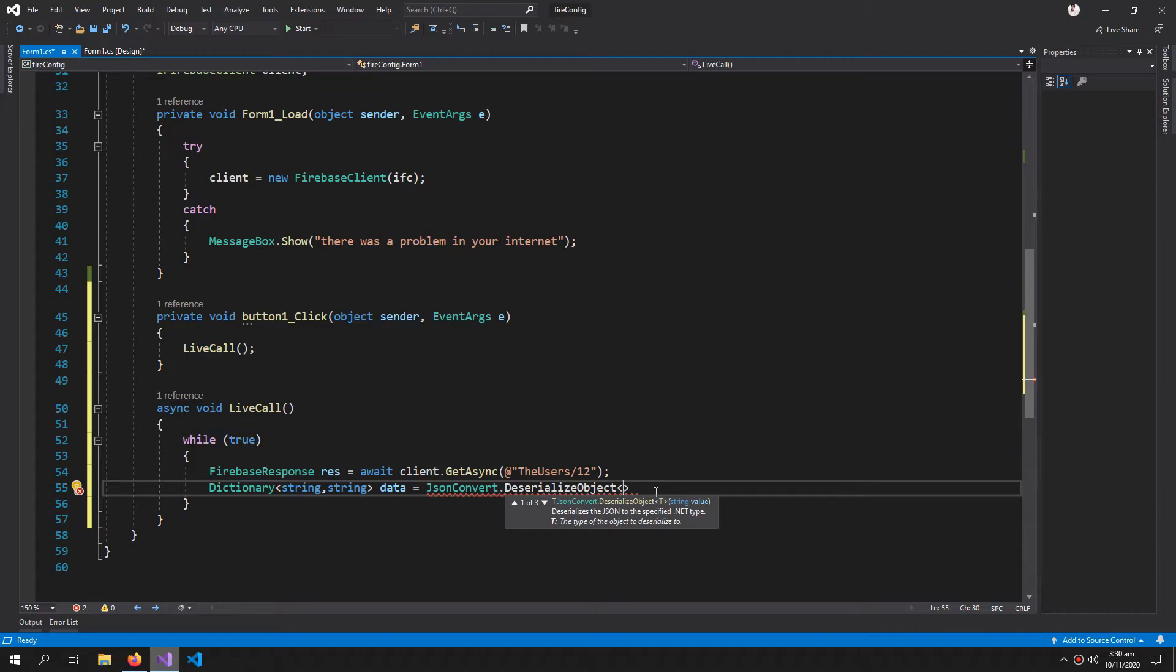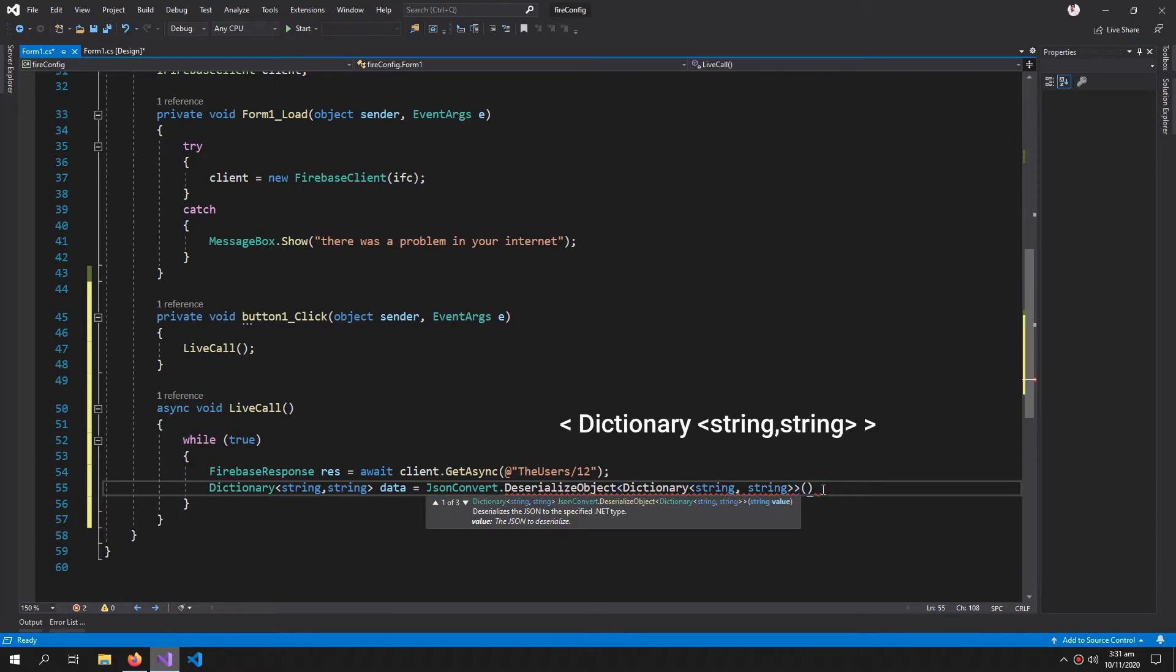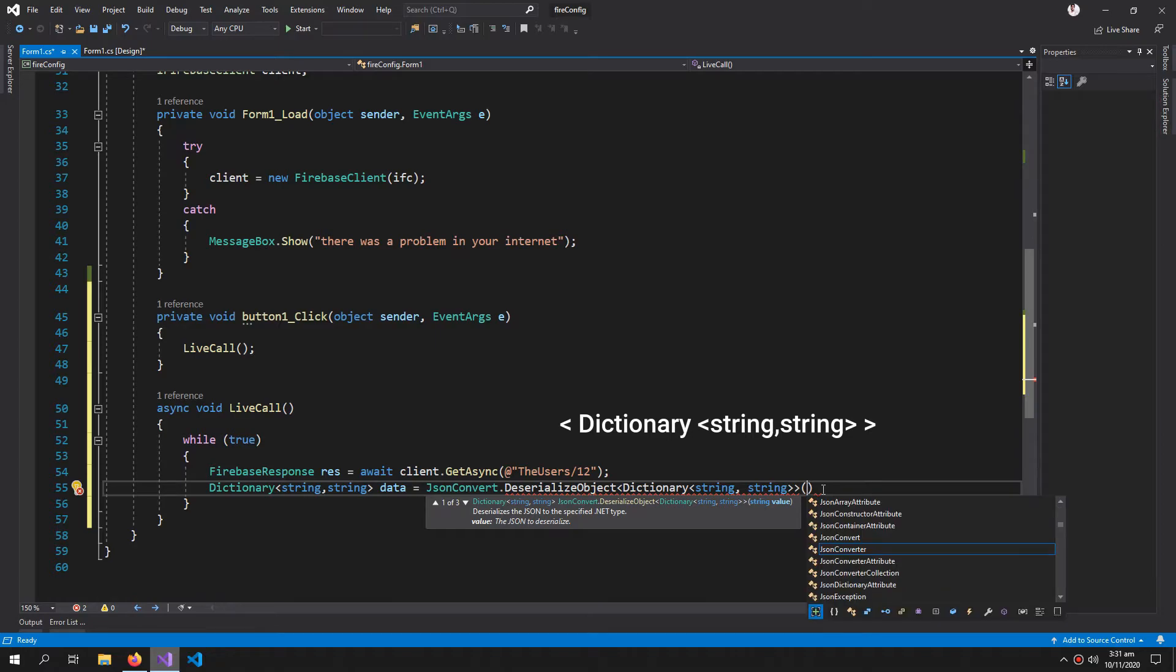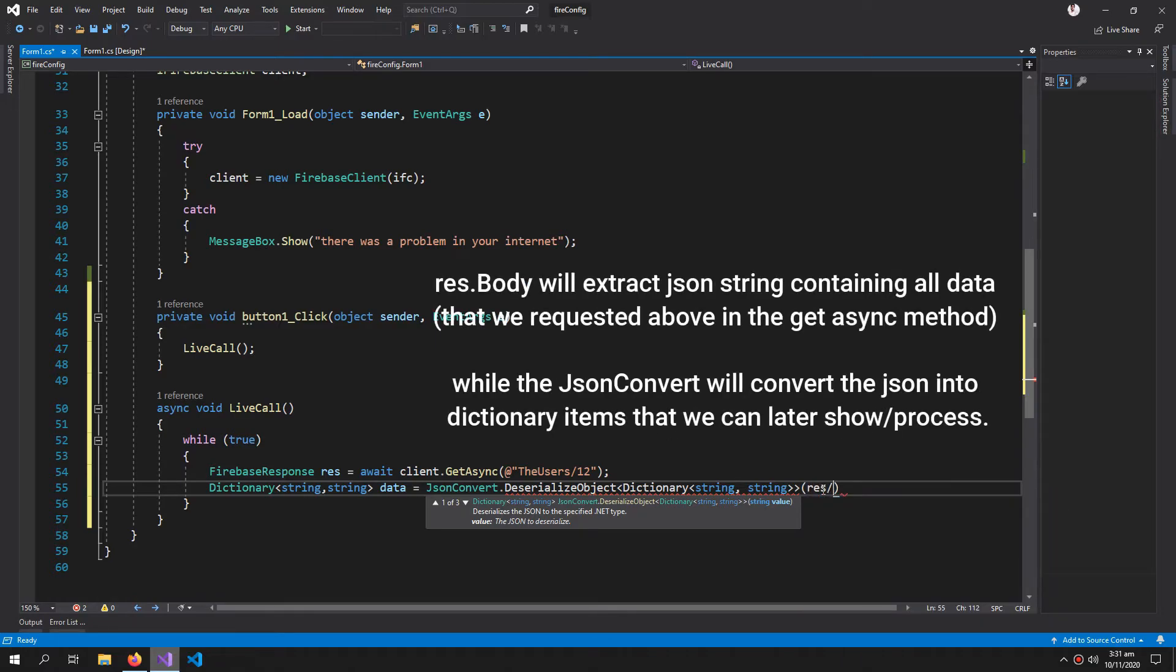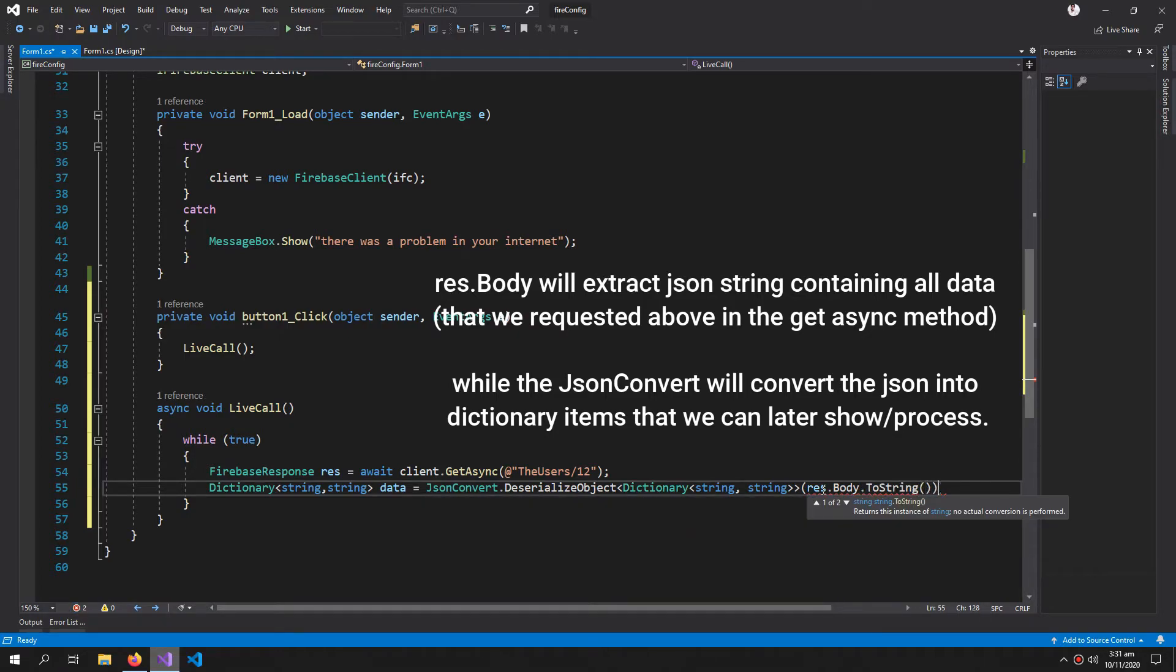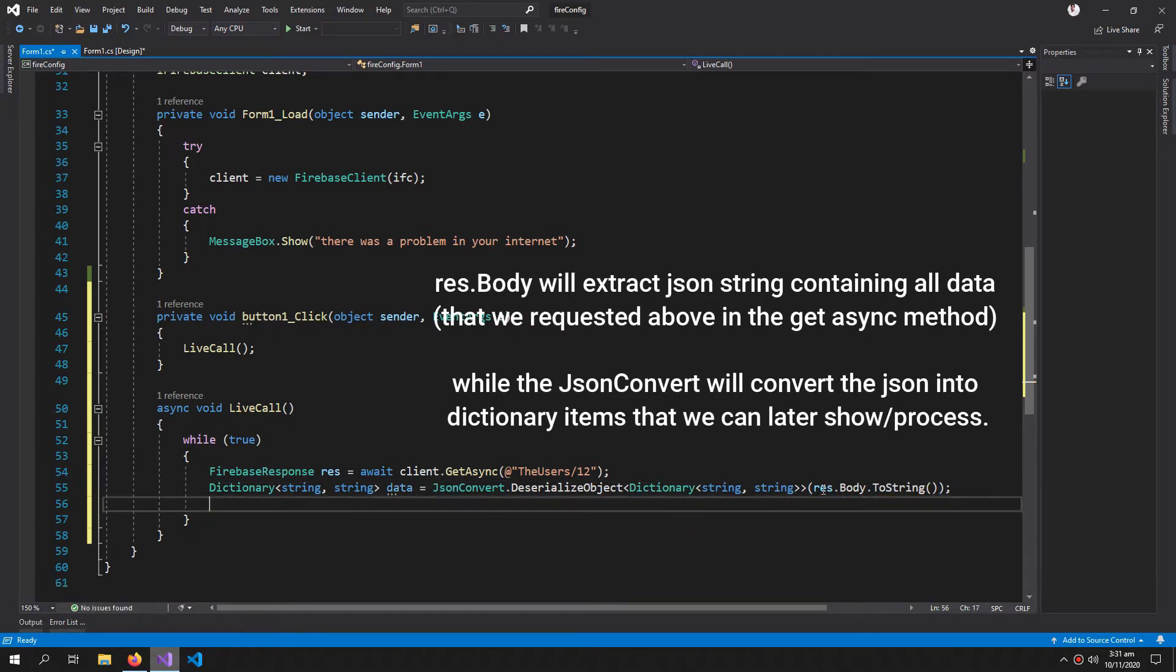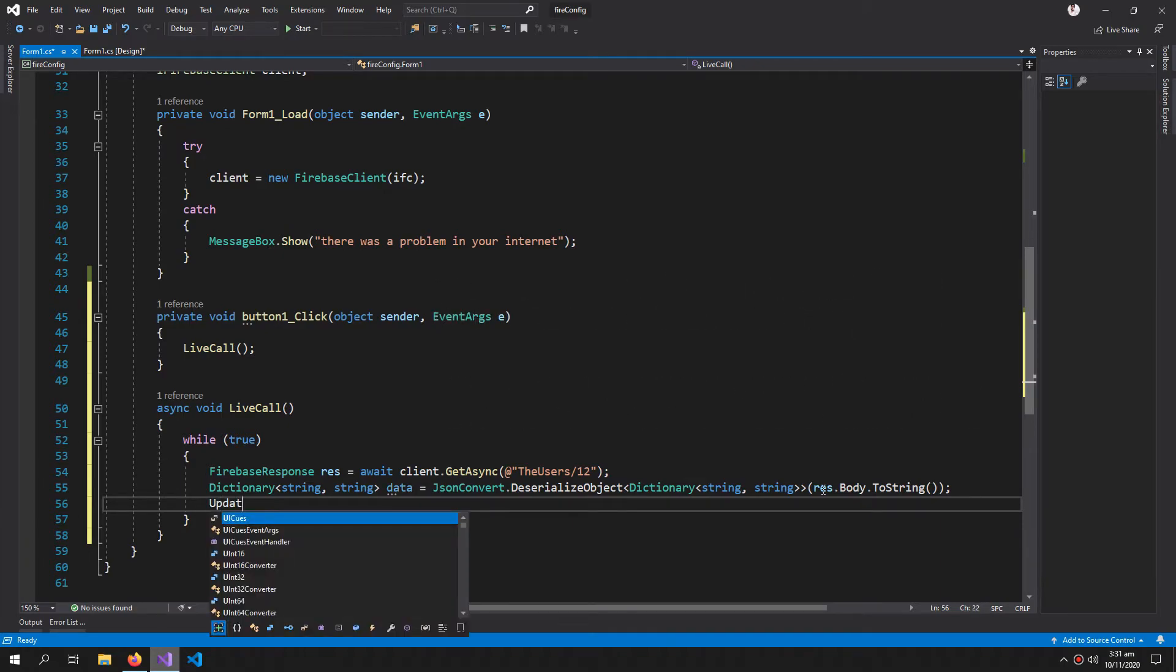Now we have to give it a data type because we want to retrieve the data in the form of dictionary string, string. Inside this round bracket: result.Body.ToString. Now update the rich text box.